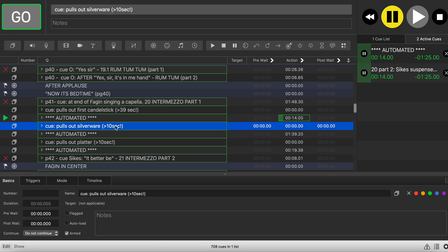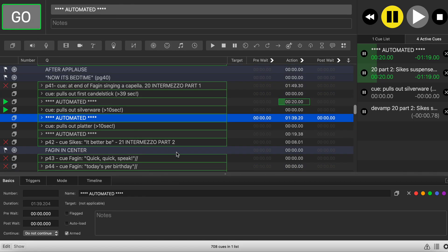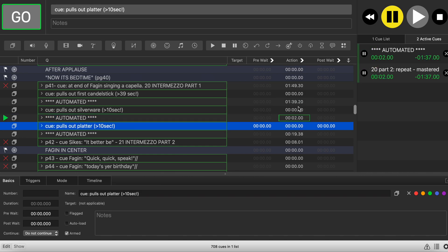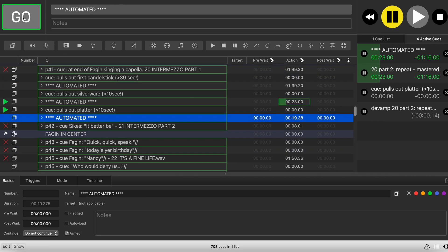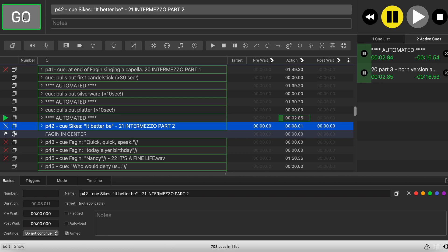I'm already 15 seconds into this cue so I can devamp it now. This will again continue to play the current iteration of the vamp, then at the end jump to the next automated snippet and put the action cursor at the next one — same again, wait at least 10 seconds. We're already past that as we can see in the time, so we hit go. And that's the end of the vamps.